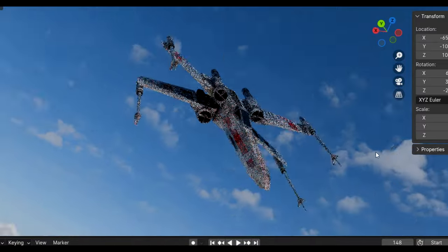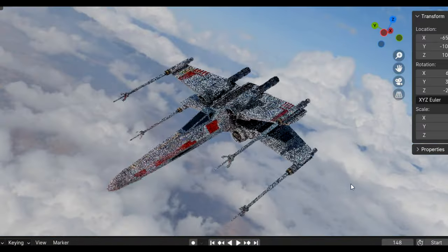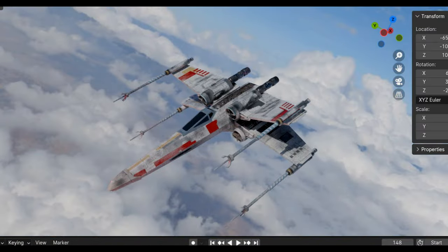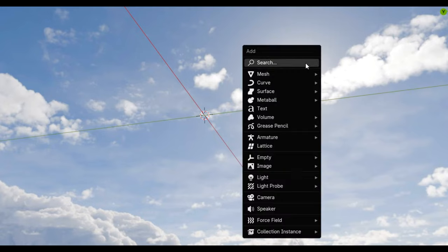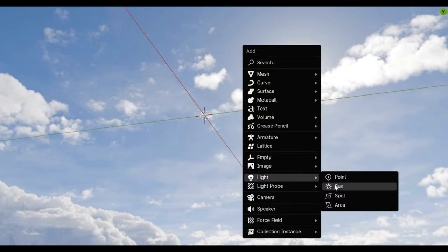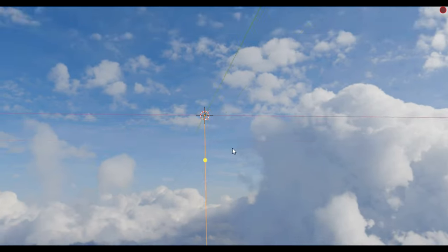When I add in this HDRI it clearly isn't giving off enough light. So I'm also going to add a sunlight and position it to match the sun from the HDRI.